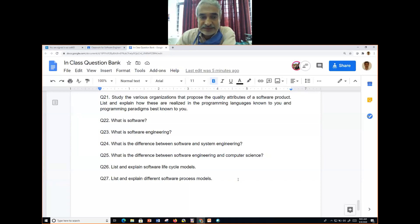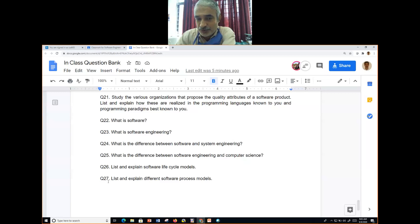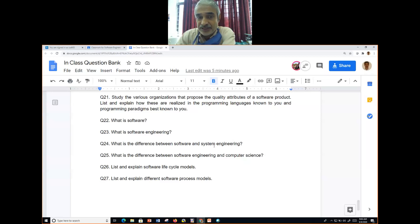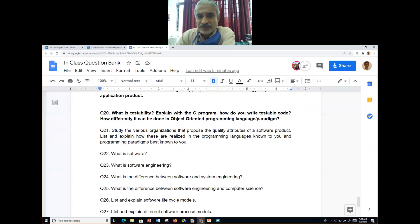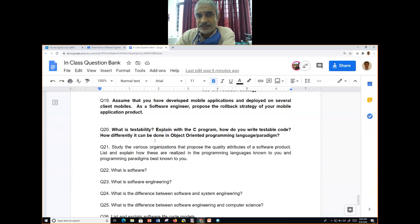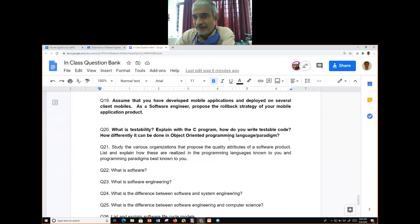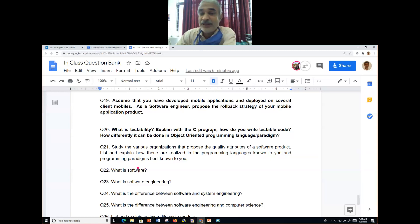In the in-class question bank, your CR has recorded all things. We stopped at question number 27, which is about listing and explaining software lifecycle models, the difference between software engineering and computer science, and the difference between software and systems engineering. Some questions are theoretical, while others — like how to write testable code in object-oriented programming — require practical experience.